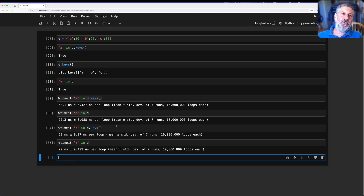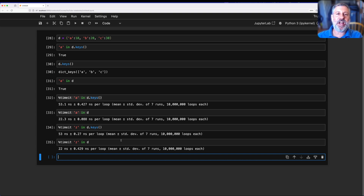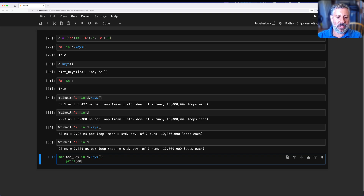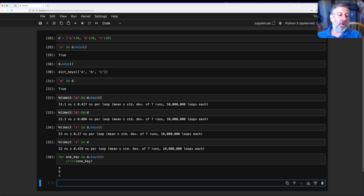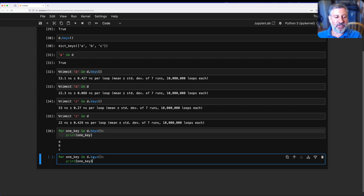So whenever you use d.keys(), think again and consider using just d. There's another place where you can apply this, although it's not quite as important. If I say 'for one_key in d.keys(): print(one_key)', that will work and print each of the keys. But I don't have to do that — I can just say 'for one_key in d'.